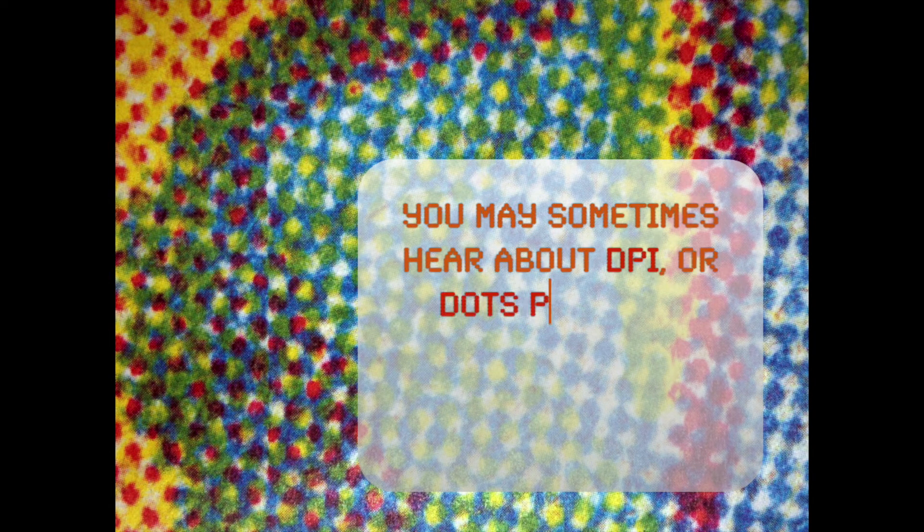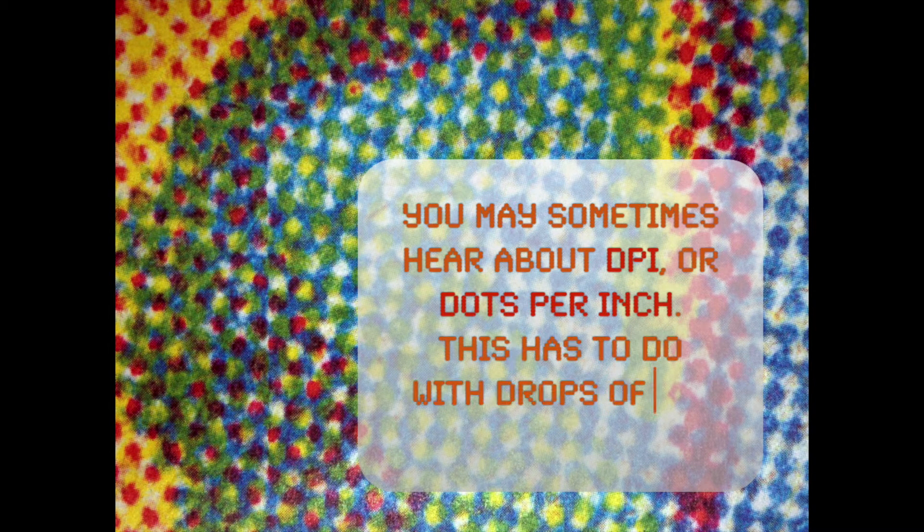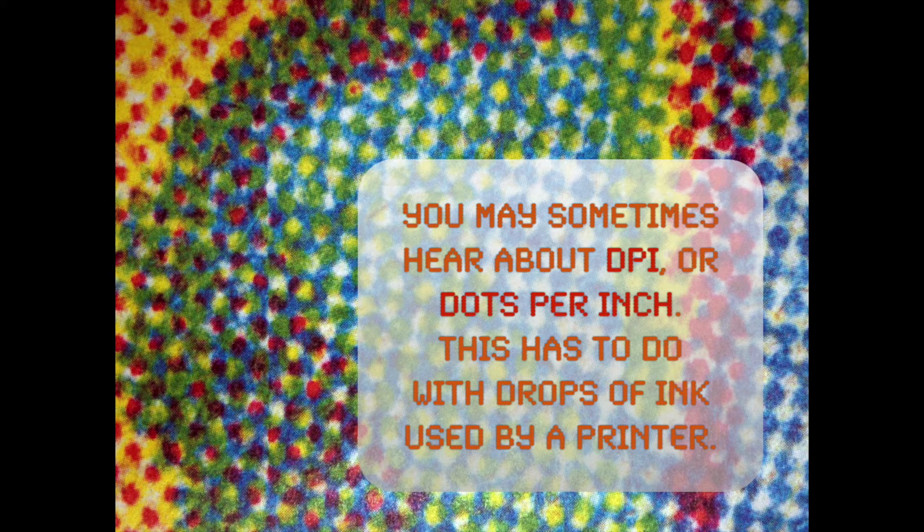At some point, you might also come across the term DPI and that's dots per inch, which has to do with how many drops of ink are used by a printer.